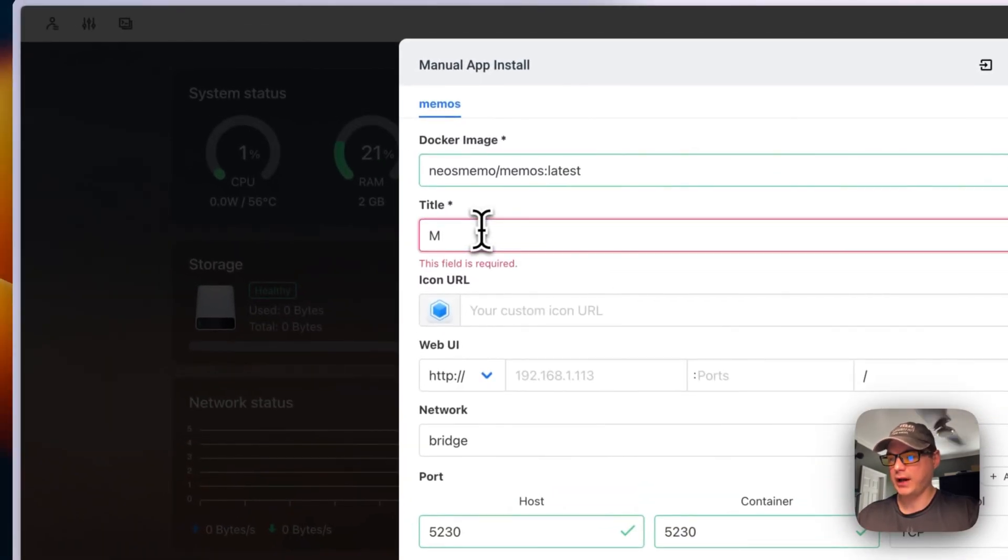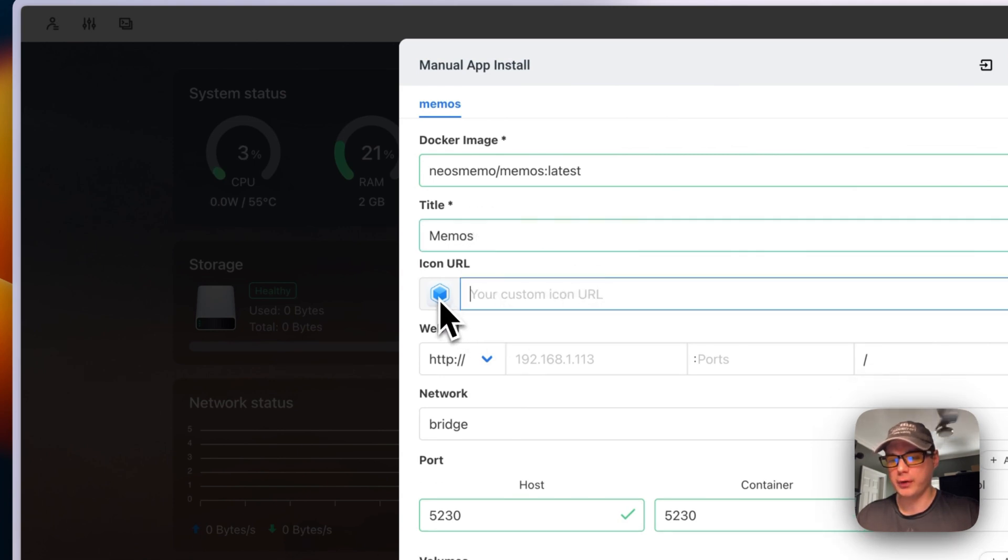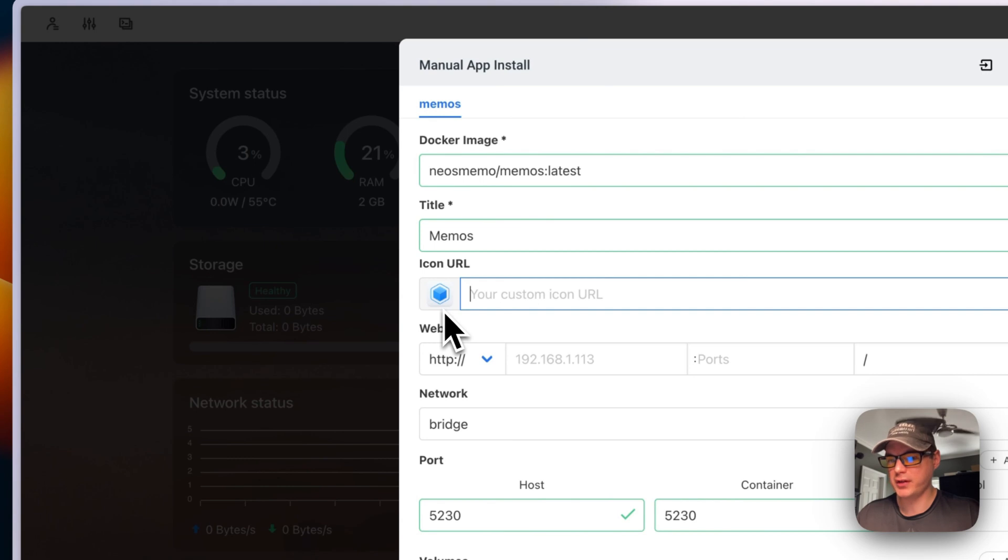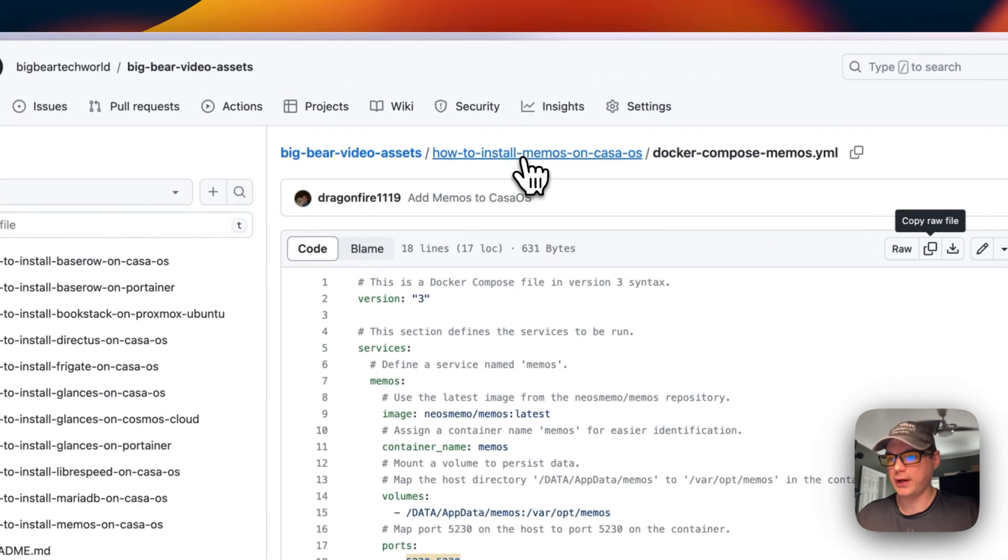I'm going to give it a title called Memos, and I need to get an icon URL. I have that over in Big Bear Video Assets, so I'm going to go there real quick.